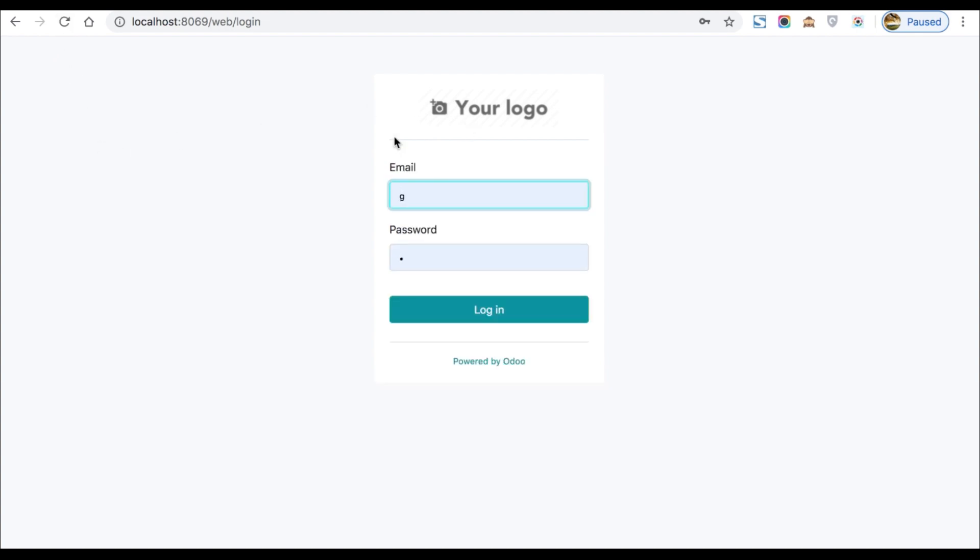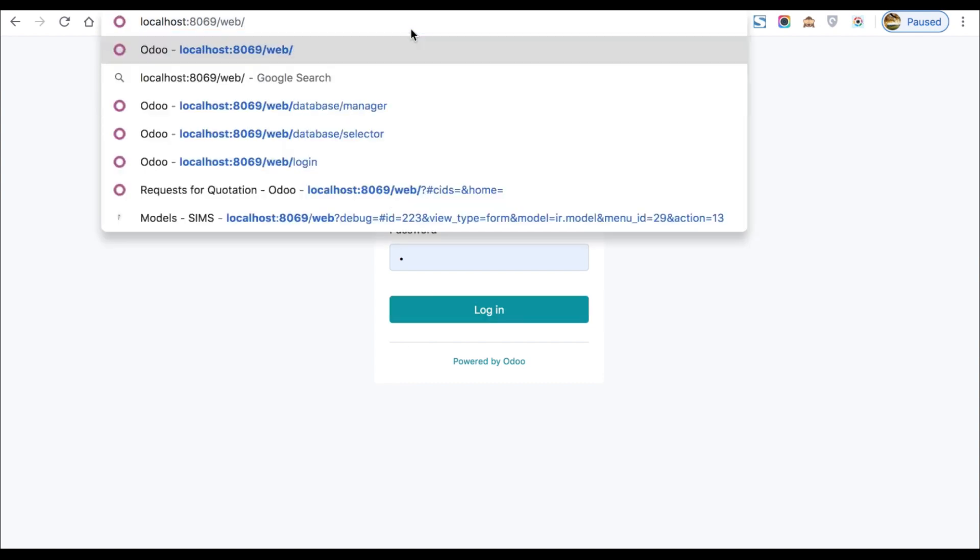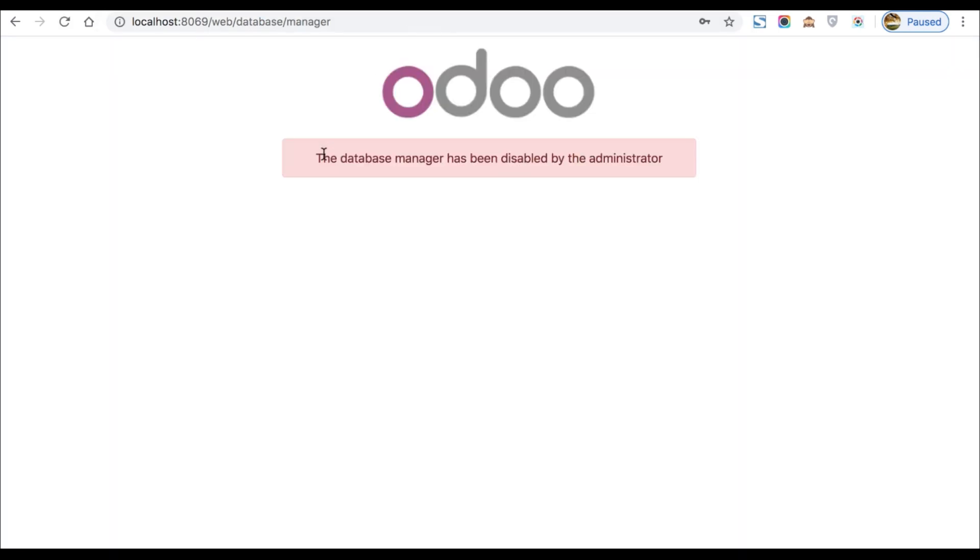Here you can see it's disabled the two options like the selection and manage databases. But still, if you're going here database manager, it will give you one message as well as a manage link also.